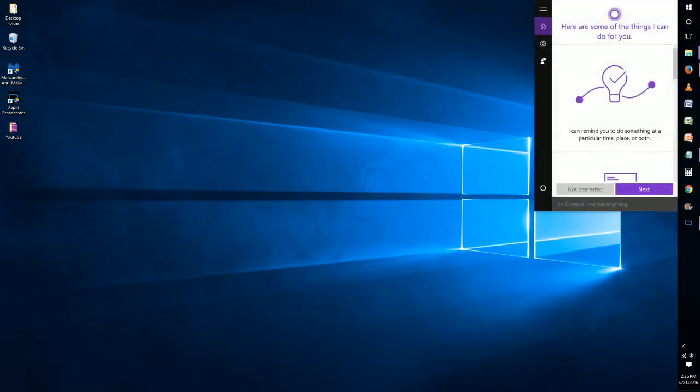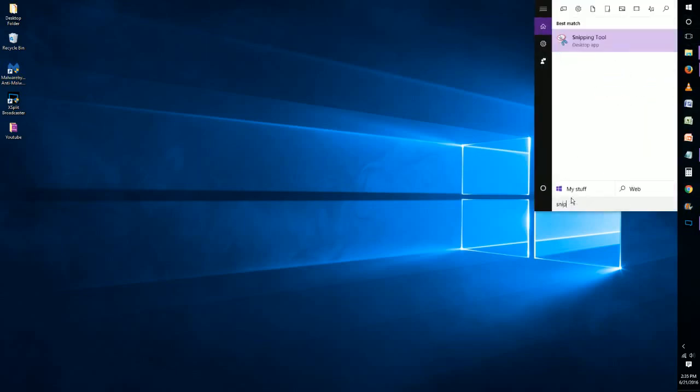I'm just going to go to Cortana and start typing in snipping tool and it'll find it for me on my PC. And I'm just going to right click on it and then it gives me an option of pin to taskbar here at the bottom.